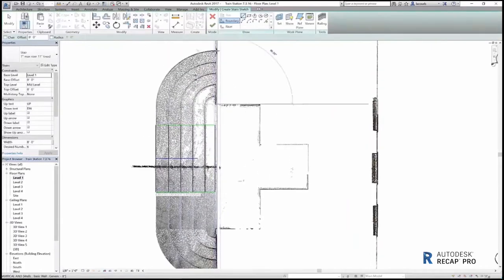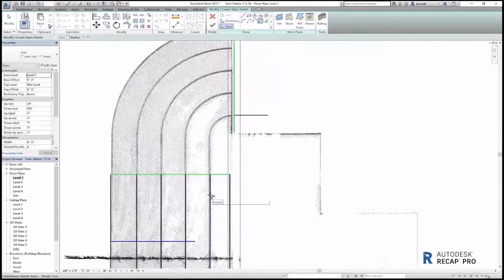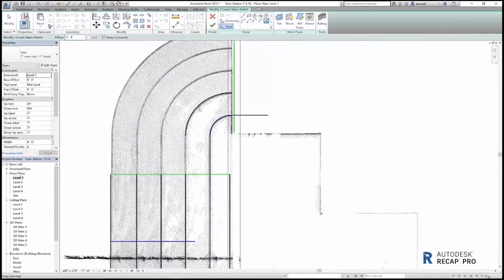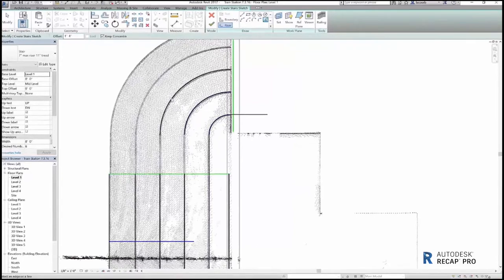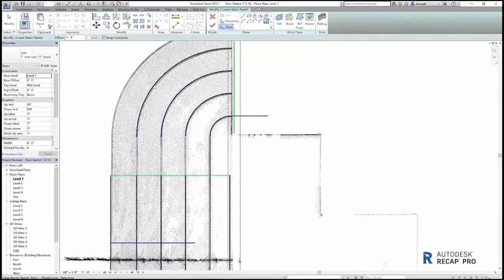You can even add more detail to your design, such as customized stairs that are based on the scan data that was captured.